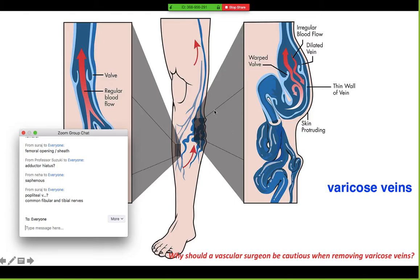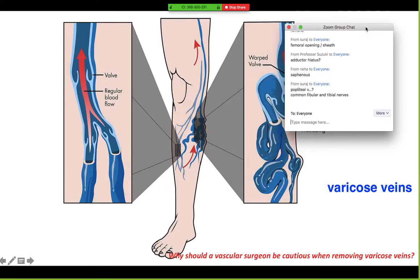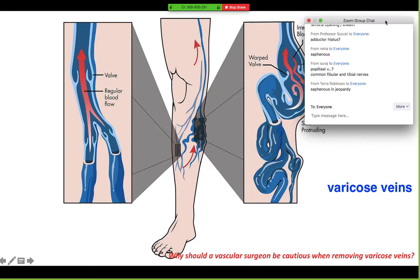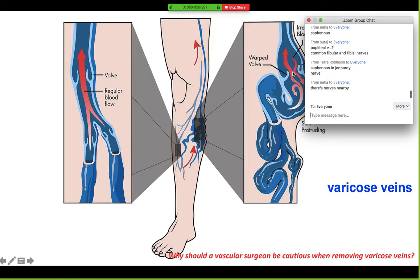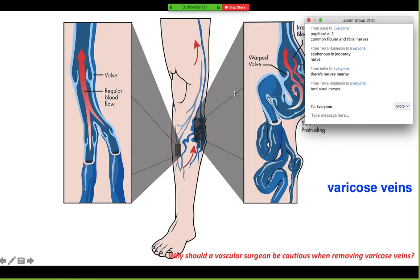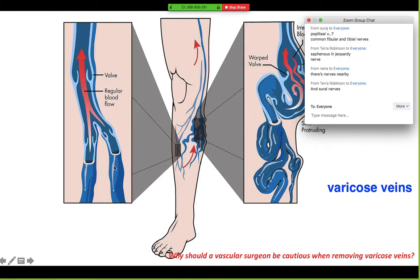With varicose veins, a surgeon should be cautious when removing them because there are nerves nearby. The two cutaneous nerves most concerned about are the saphenous nerve and the sural nerves, since the veins run close to those nerves. That's really all you need to gather from this slide.